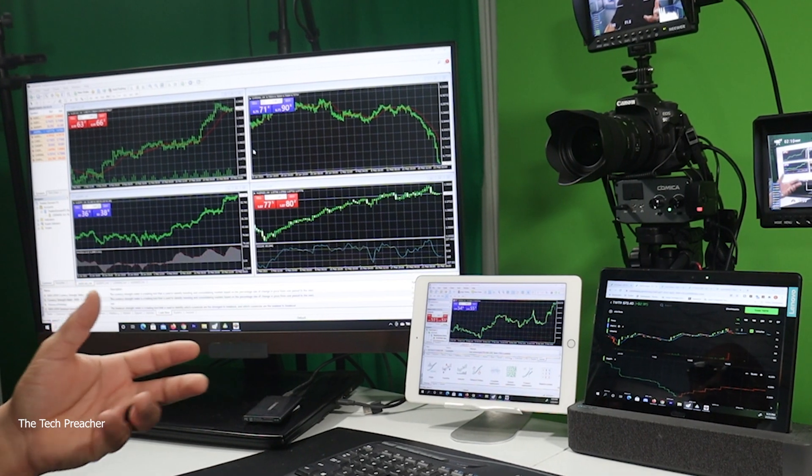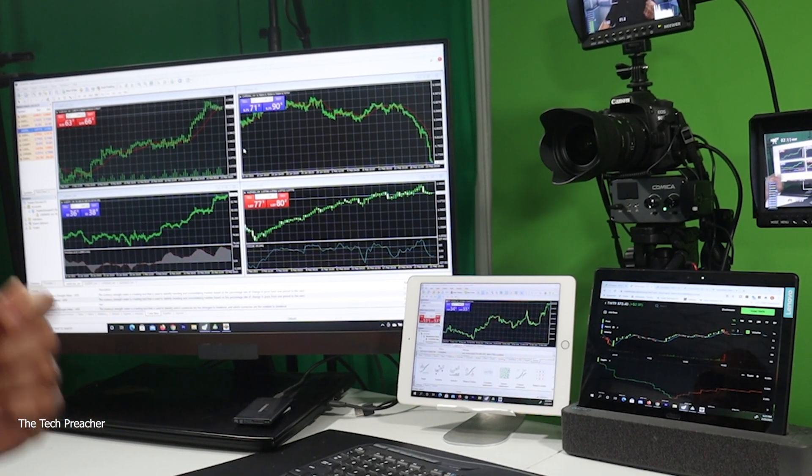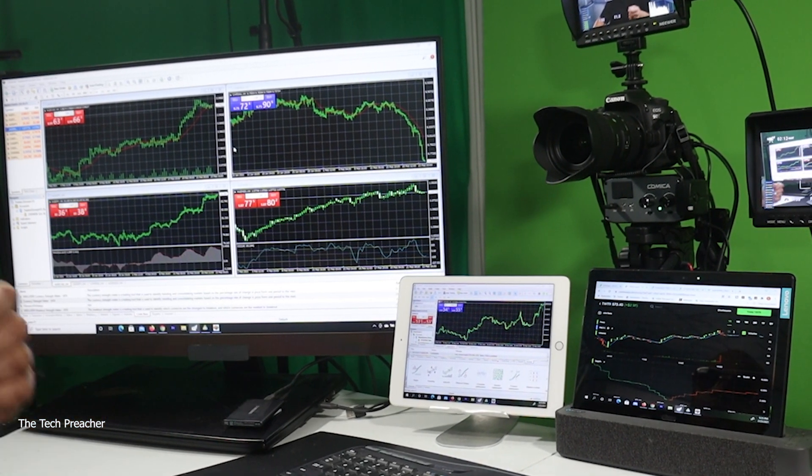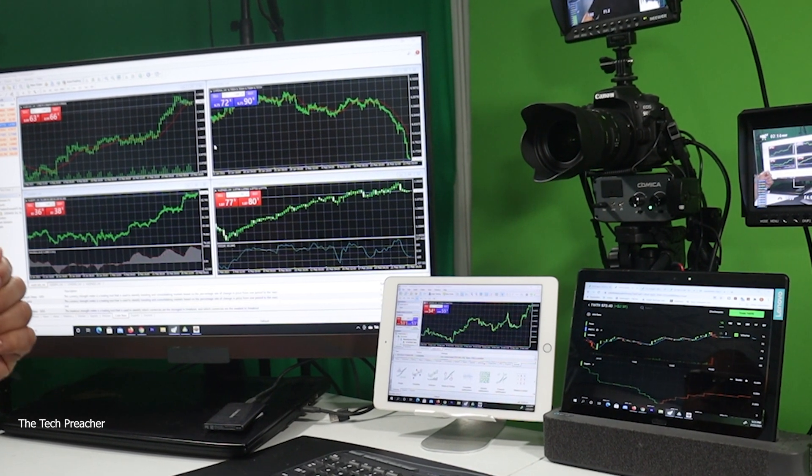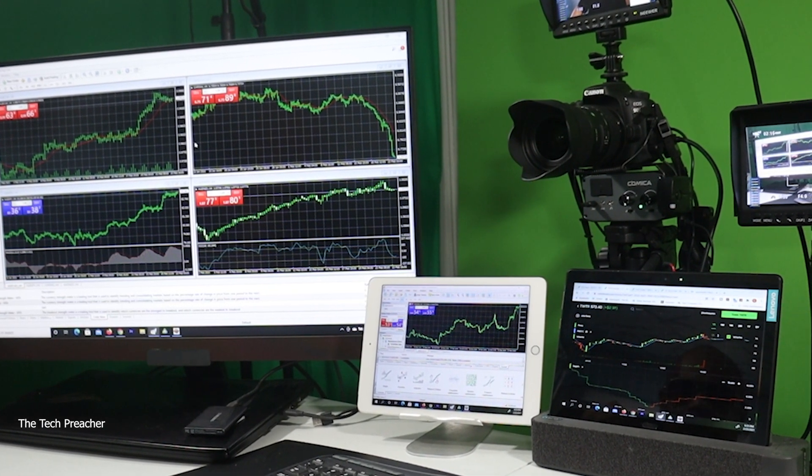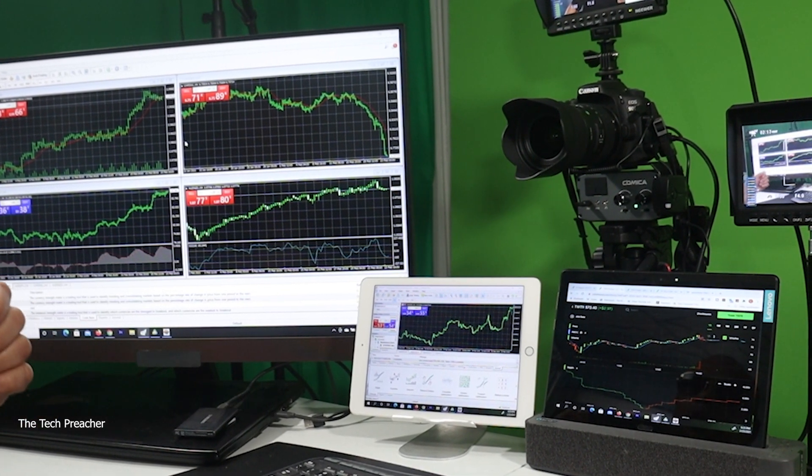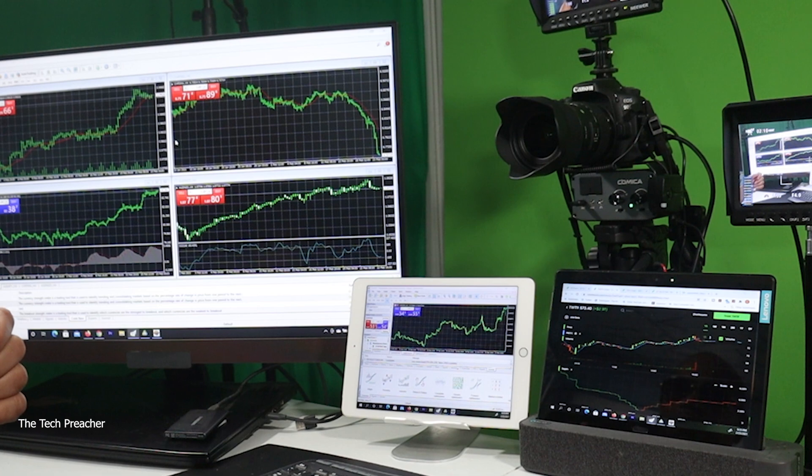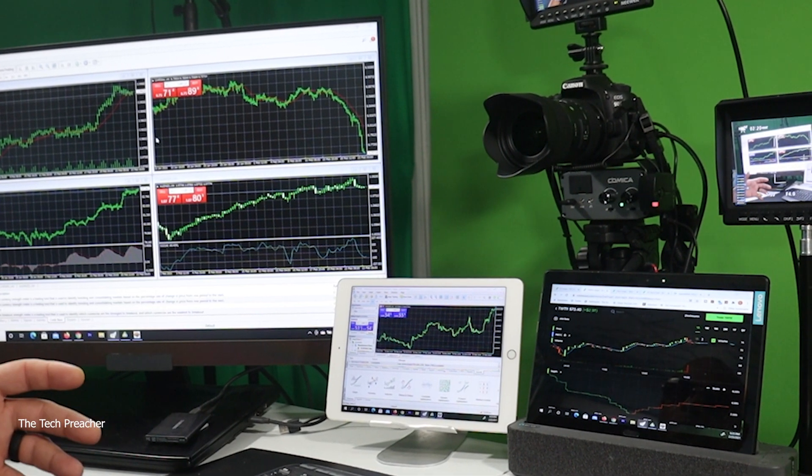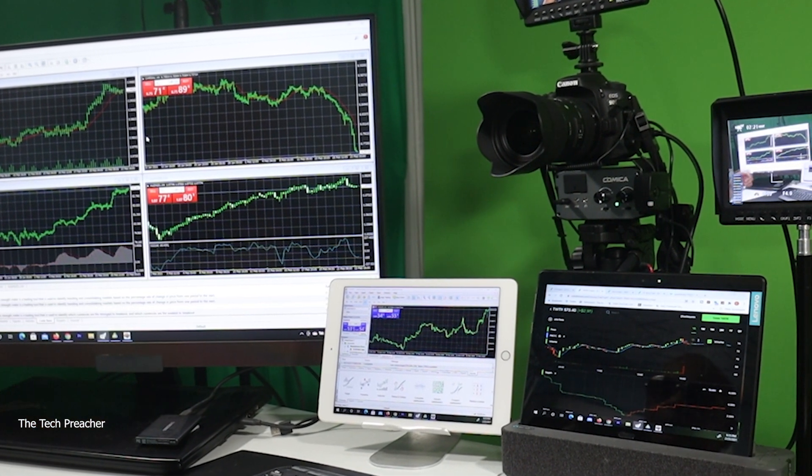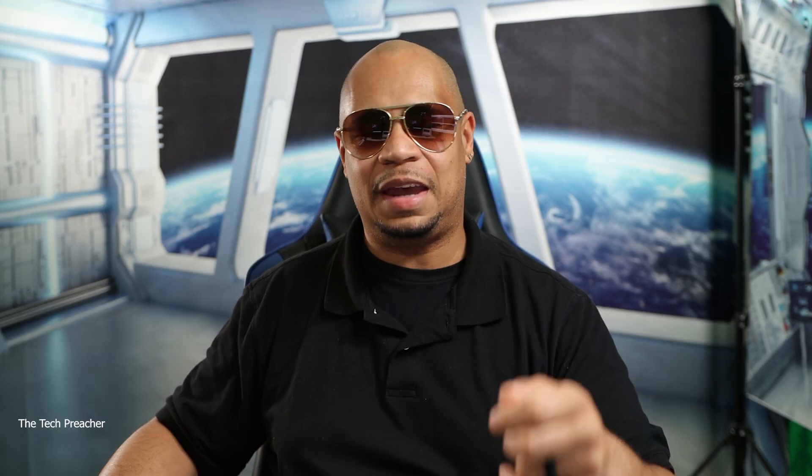It's an app and software called SpaceDesk that you can download on your Windows PC, on your Android tablet or iOS tablet, or even your smartphone, and utilize it as a second, third, fourth, fifth display daisy chained. In this video, I'm going to show you how to do that. So sit back and relax, get your popcorn ready, and follow me on this journey. Let's go.